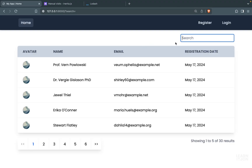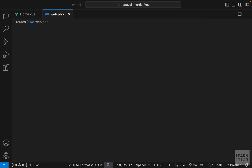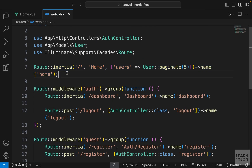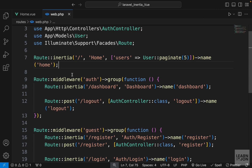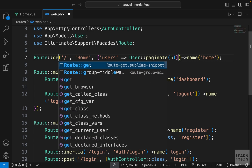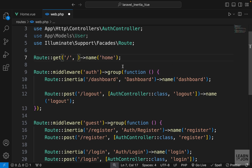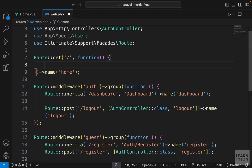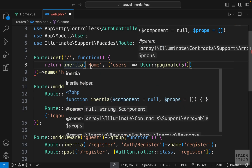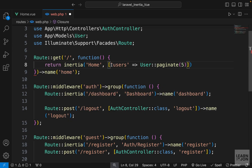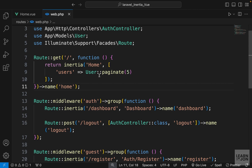That's the first step: the search field sends the search term to the URL. Now we grab it using the request object in our Laravel app. In web.php where we have the homepage, I'll refactor the route to use a full closure with a get method, return Inertia with the home view, and instead of sending all users we'll conditionally filter them.